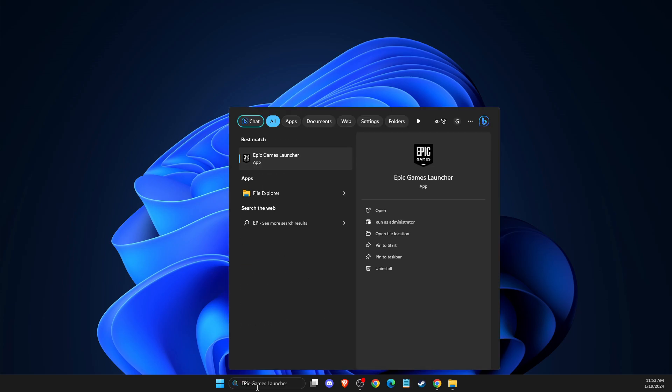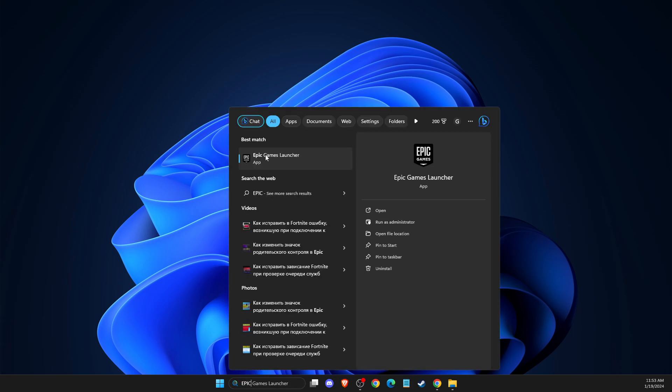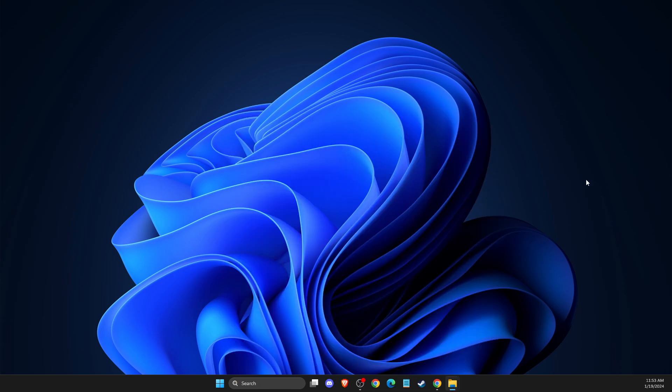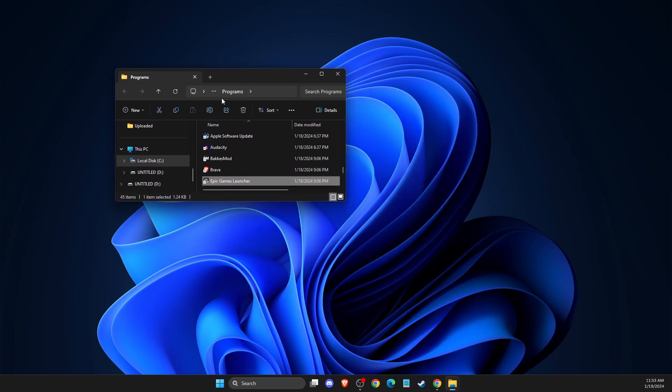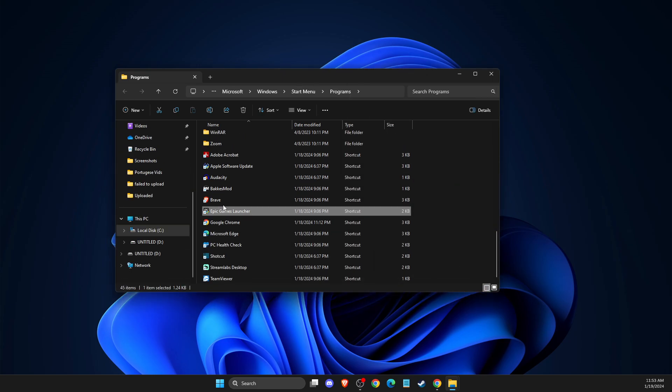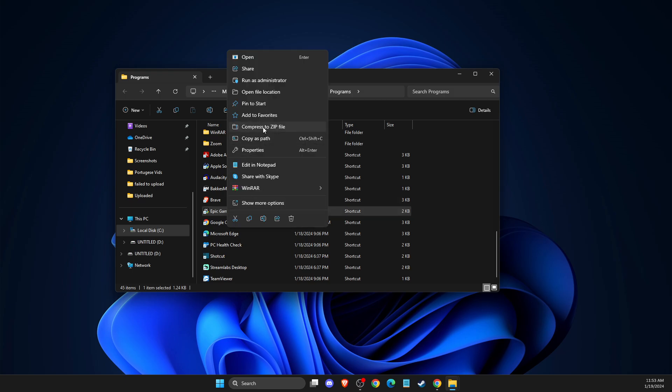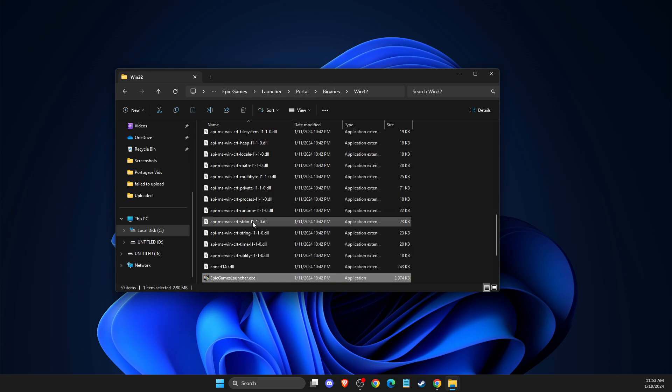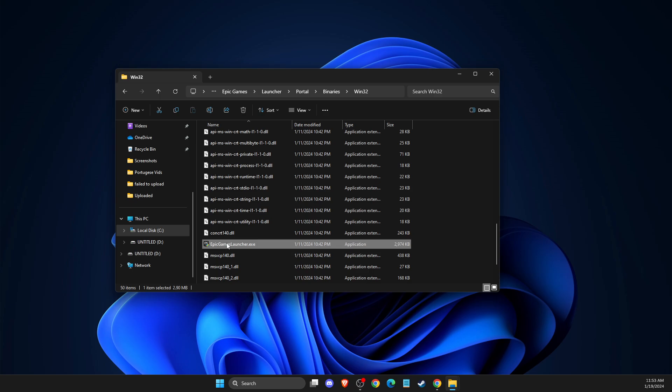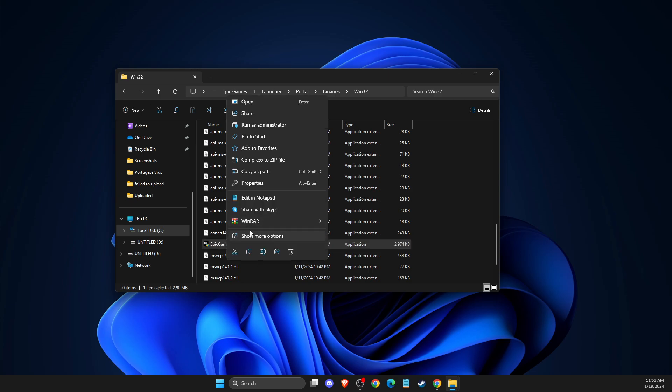Then on search you just need to write Epic Games and then you just need to open file location. Here should be again Epic Games, then simply right click on it and go to open file location.